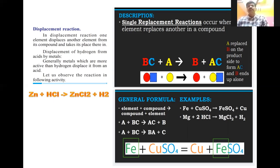A single replacement reaction occurs when one element replaces another in a compound. If BC is a combination of two elements and it reacts with element A, then A replaces C from B. So the products become B plus AC — A has replaced the element, and B ends up alone on the product side.